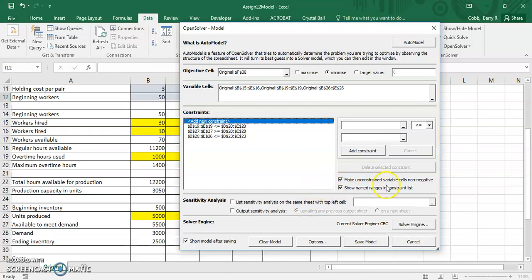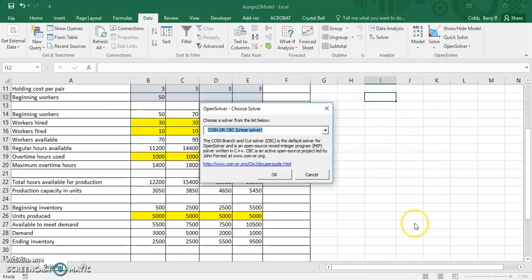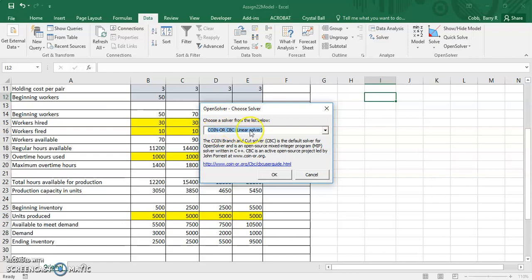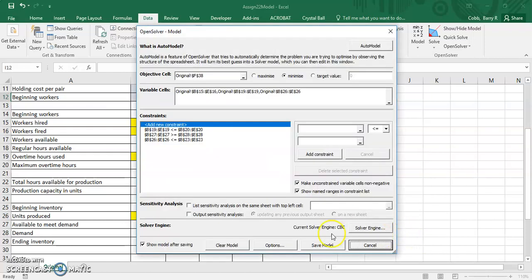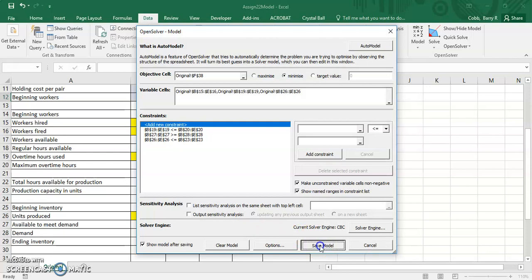We want to go ahead and make unconstrained variable cells non-negative. And if you click on the solver, you want to make sure that the linear solver option for the solver engine is checked.